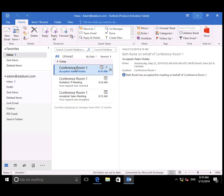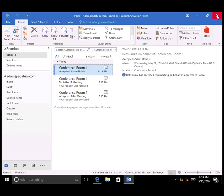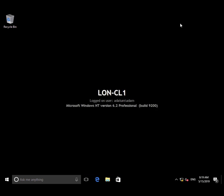Back to Adam. He receives Beth's acceptance of his meeting request. Another successful demo. See you next time.